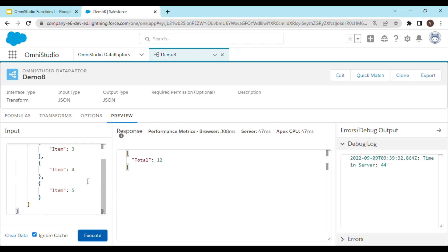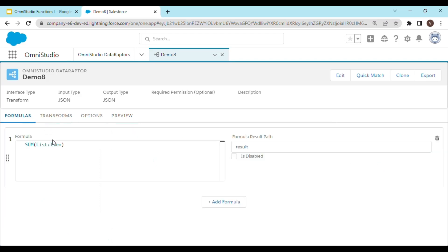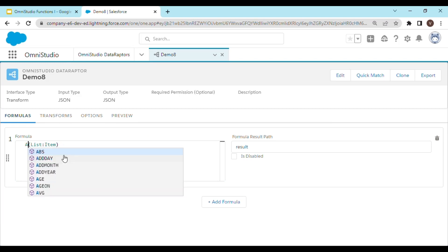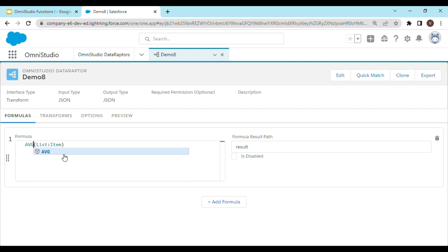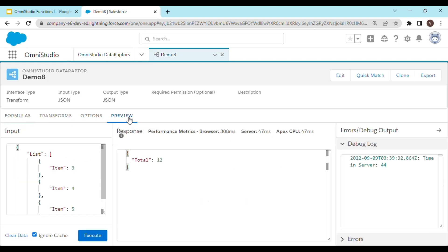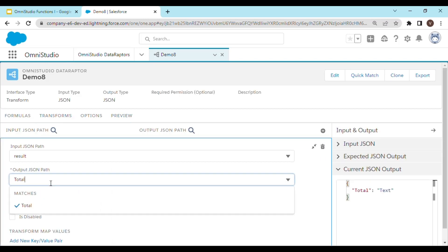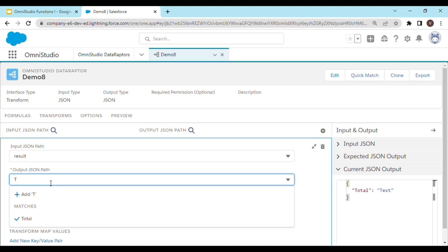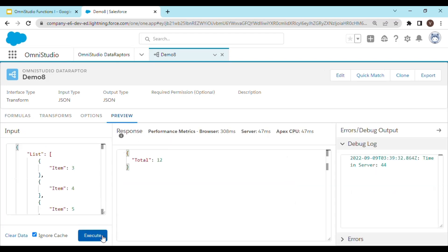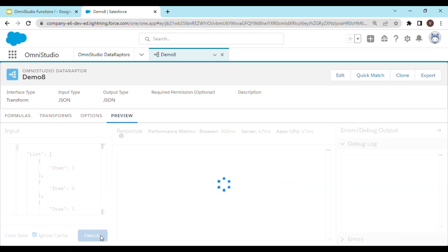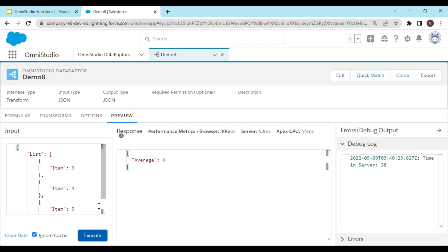In a similar manner, we can also use another function which is average. Let's see how it works. We will simply remove sum and add average, which is AVG. Let's try to review the result. Let's change the output JSON path first and change it to average. And the average has been calculated as 4, which is right.